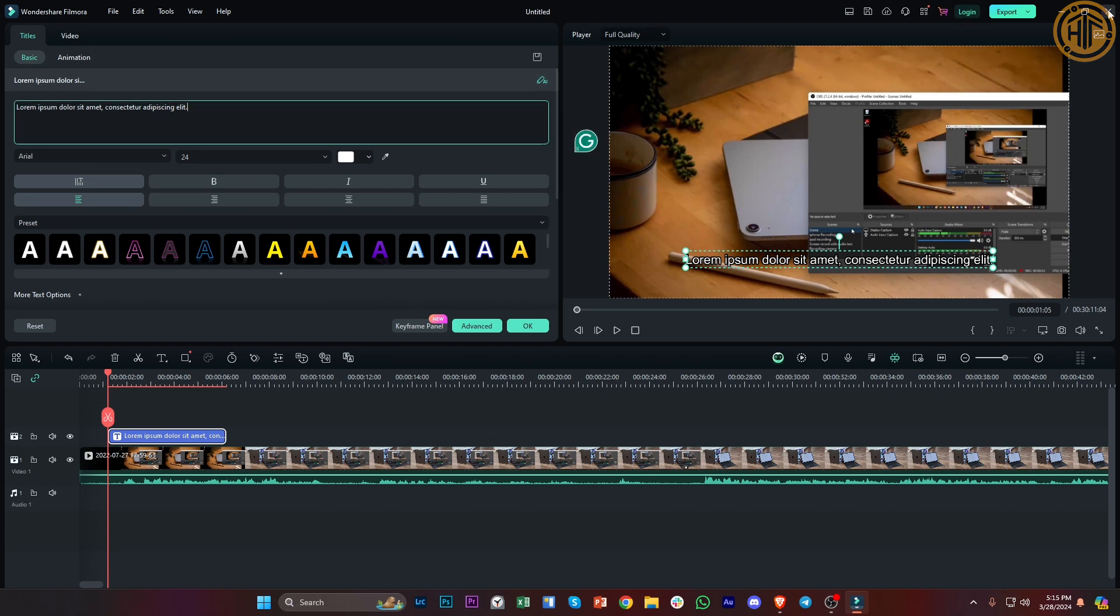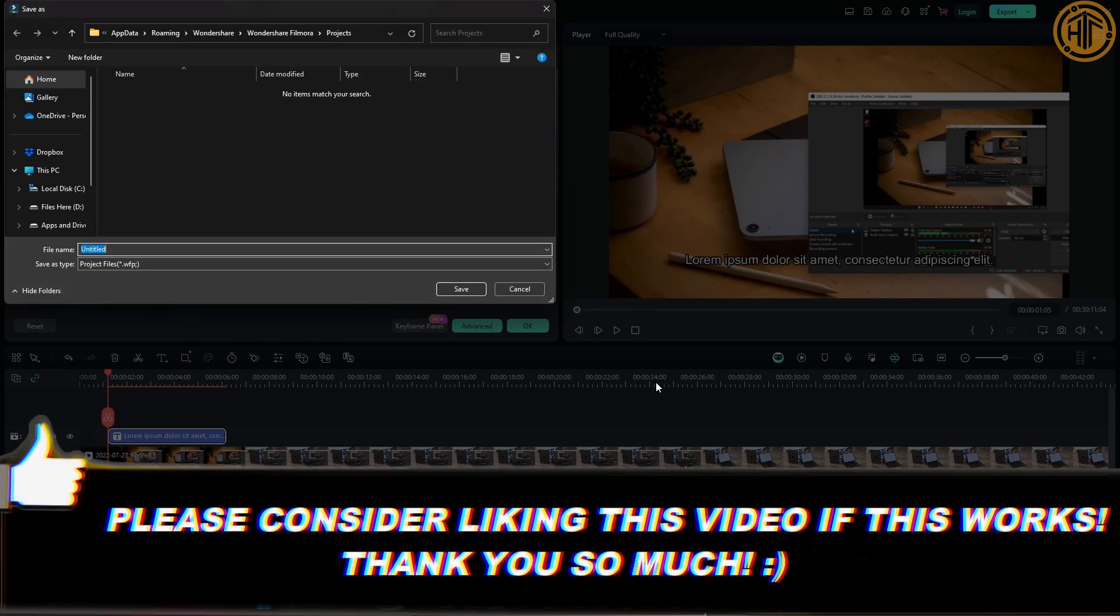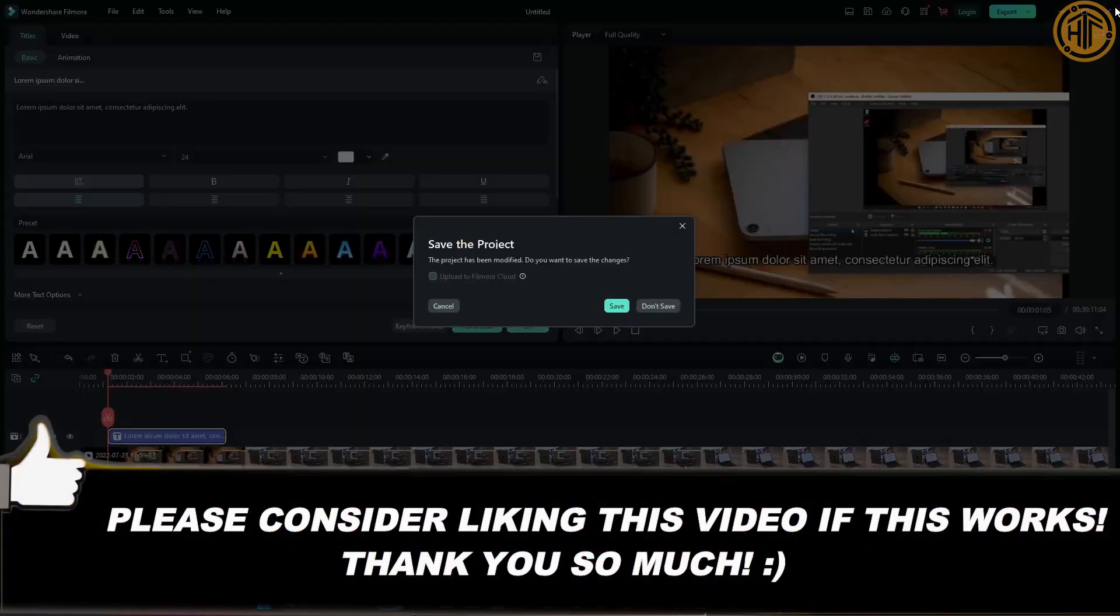Thank you guys for watching. Please like and subscribe and I'll see you on the next video.